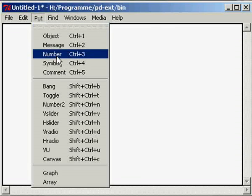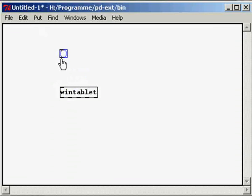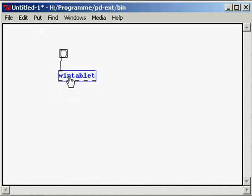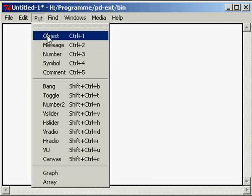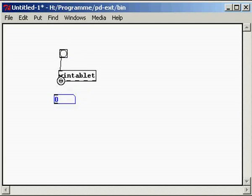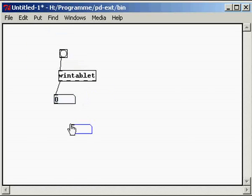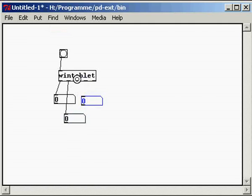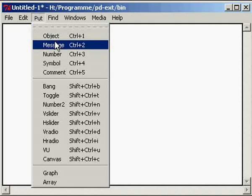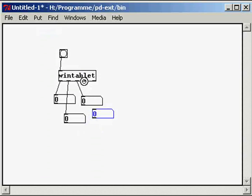Then, put a bang on the surface and connect the outlet of the bang with the inlet of the Win Tablet object. Then, put some number boxes there and connect them with the outlets of the Win Tablet object.